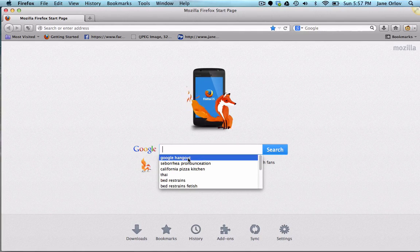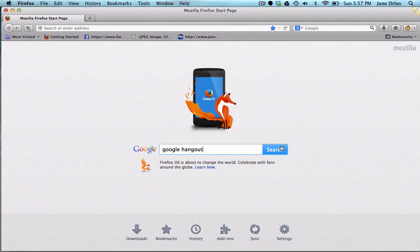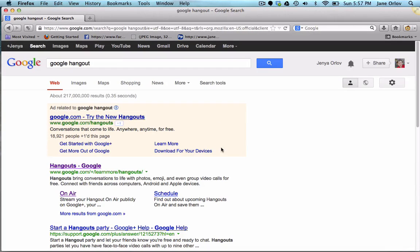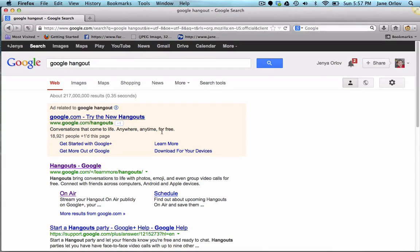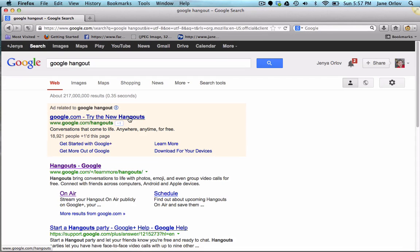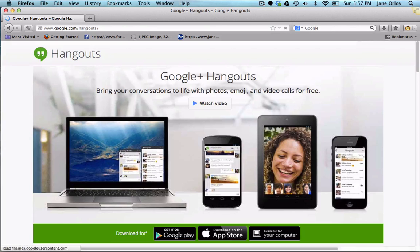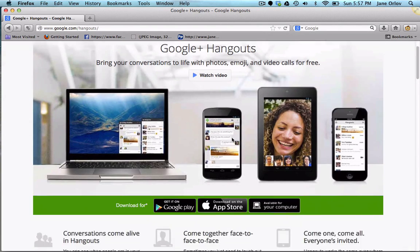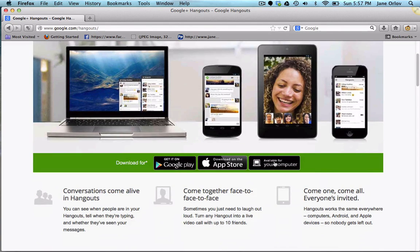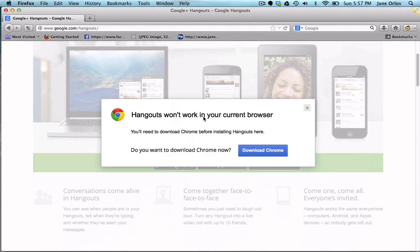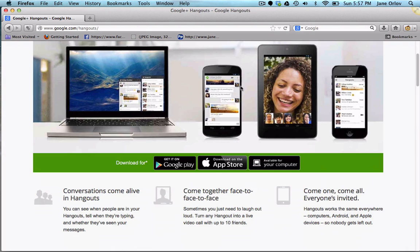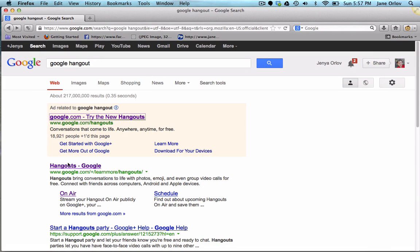When you go to Google and type 'Google Hangout' in the search, which is confusing for a lot of people, the first link that comes up shows a page saying hangouts won't work on your current browser and you need to install Google Chrome — which is not true. You can use Google Hangouts on Firefox and Safari, you just need to click on a different link.